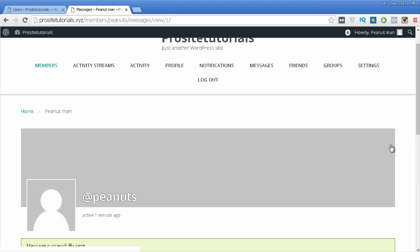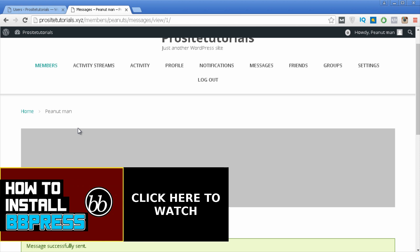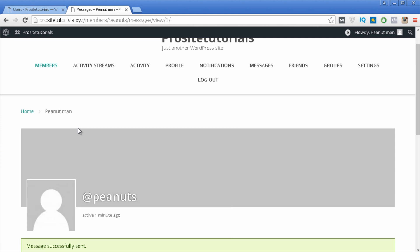That's basically all about BuddyPress — it's a social network where people can start interacting with each other with several features. You can also integrate BuddyPress with BBPress if you want to add a forum: BuddyPress handles the social network features and BBPress adds the forum features. By now you should have a good idea of how BuddyPress works, how to install it, and how to set it up. I hope you enjoyed this video — please subscribe and like so you can receive my weekly updates about WordPress, YouTube marketing, internet marketing, and more. Stay tuned with ProSite Tutorials!